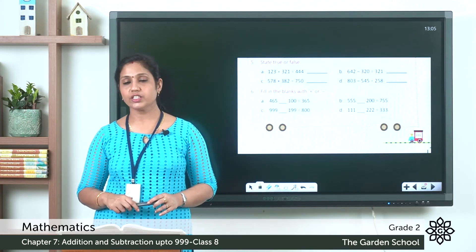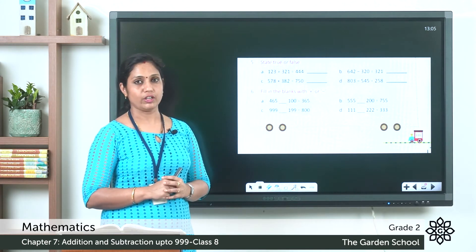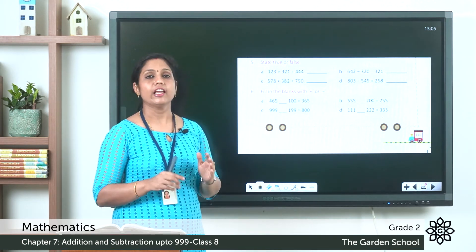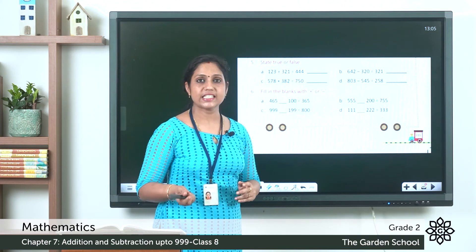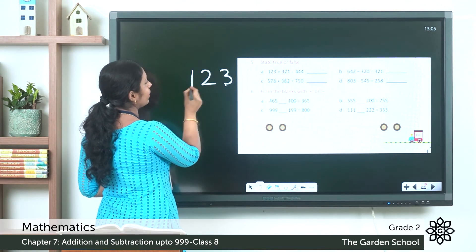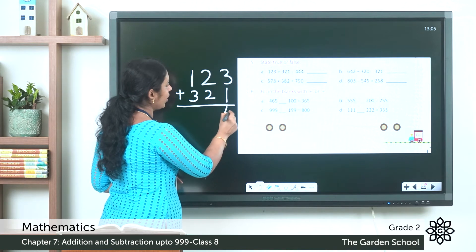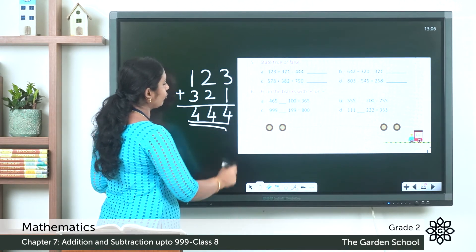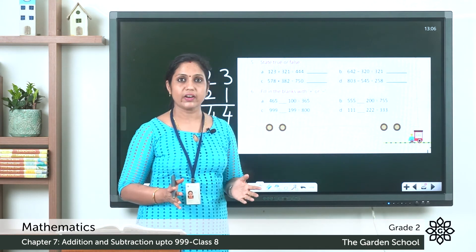Let's move on to question 5: State true or false. (a) 123 plus 321 is equal to 444. Let's check: ones — 3 plus 1 is 4; tens — 2 plus 2 is 4; hundreds — 1 plus 3 is 4. We get 444, which matches the given answer. So this is true.